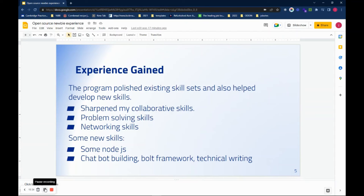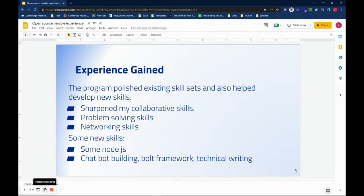Some Node.js, chatbot building, technical writing. I don't think I've ever done that, but I did during this program. And I want to continue doing that also. And I can say I gained a whole lot.